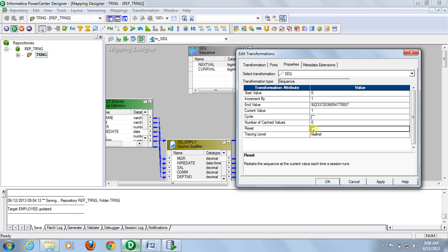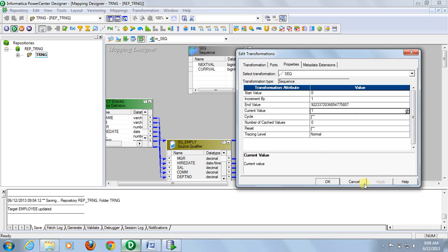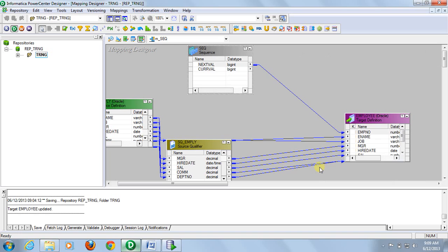Otherwise, if you don't check this, for the first run of the session, the last current value will be stored. And when we rerun the same session, the sequence generator will start from that value, continue from that value. We don't need to reset.